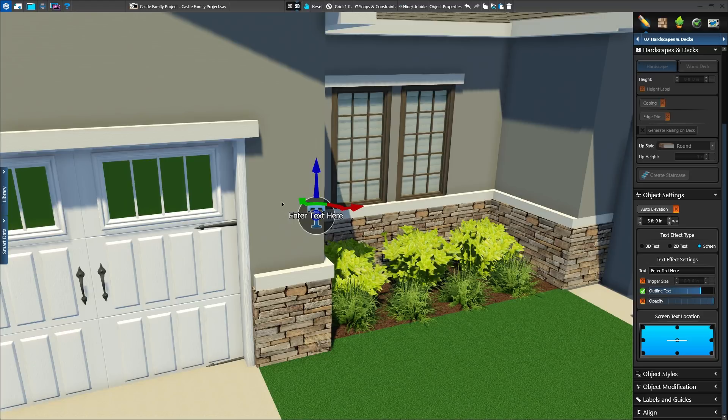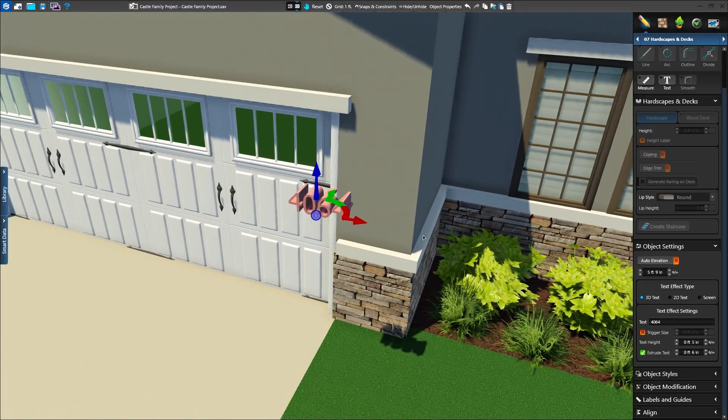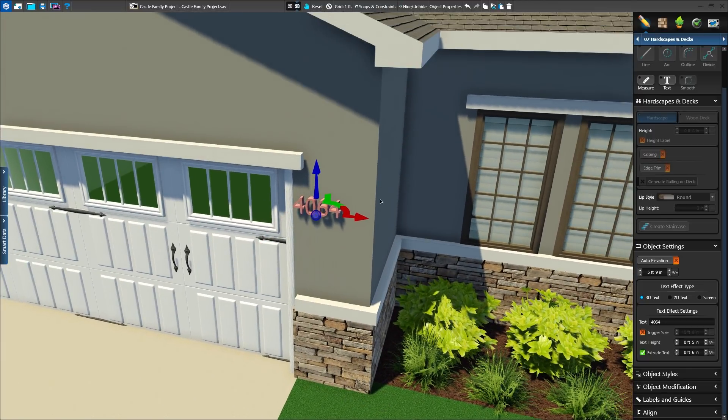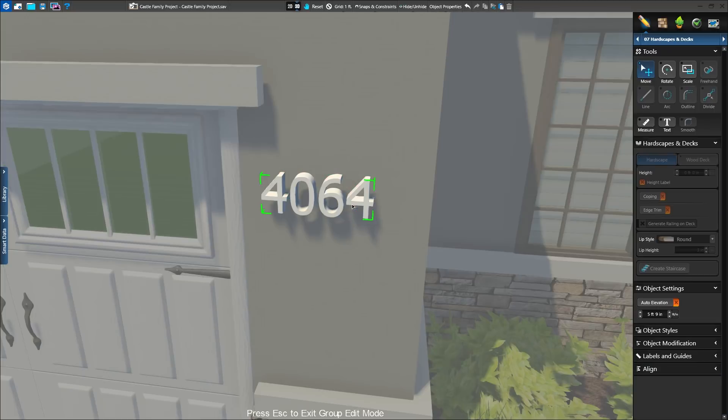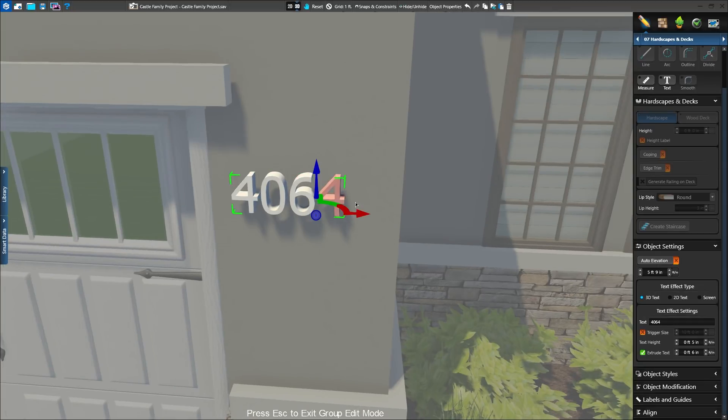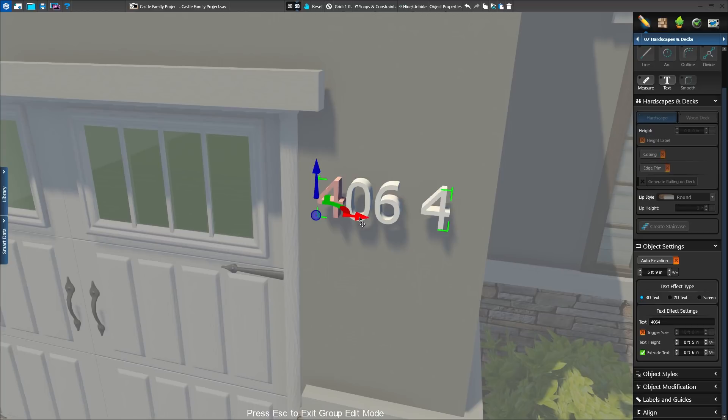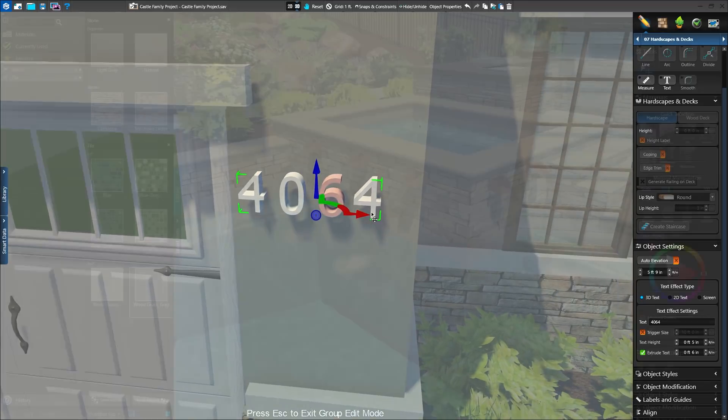When using the Text Tool in 3D, we can add our standard screen text and now fully rendered 3D text as well. Choose the 3D Text option, and you'll see your text appear as full 3D models, perfect for adding street numbers to the home or creating text for a sign. We can even double-click directly on each character to adjust them.